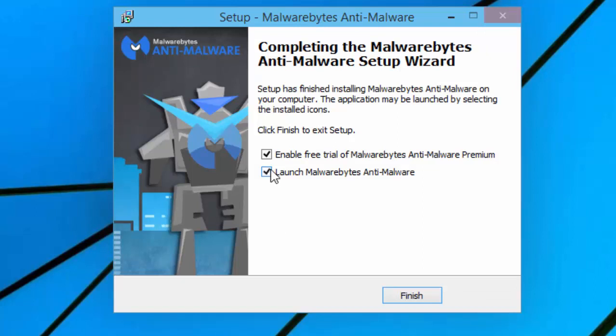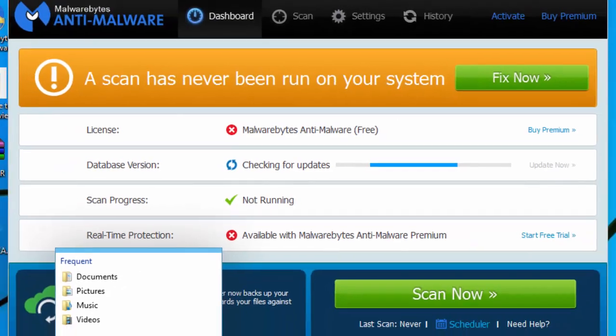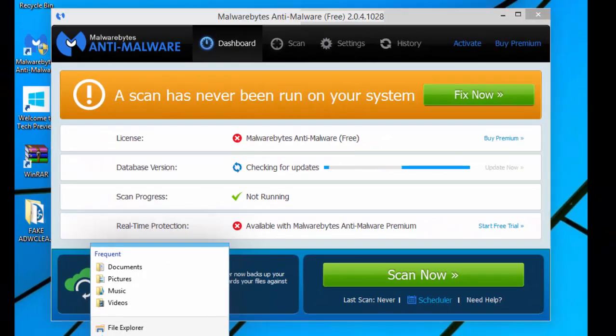You need to untick the following. Enable free trial of Malware Bytes Anti-Malware Premium. And keep Launch Malware Bytes Anti-Malware ticked. Then click Finish. Once it's done loading, you can close all of your Internet Explorer windows, or File Explorer windows.